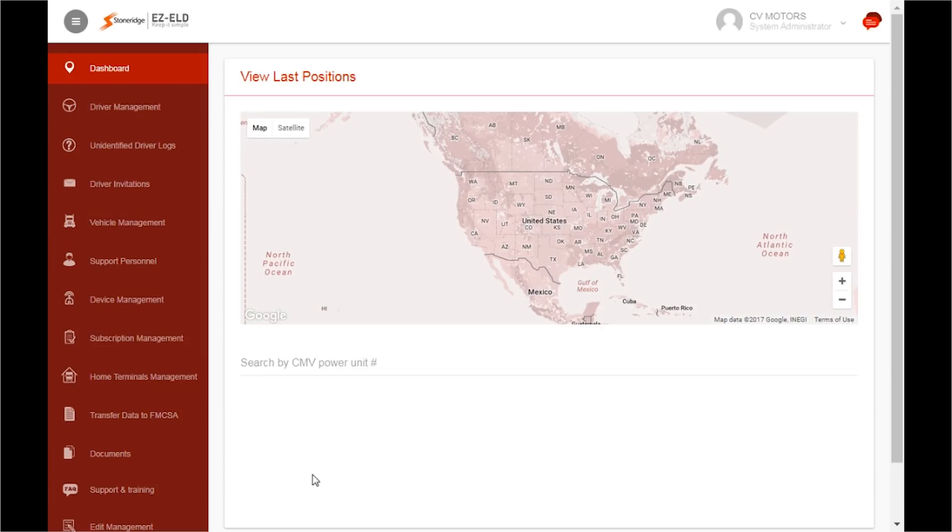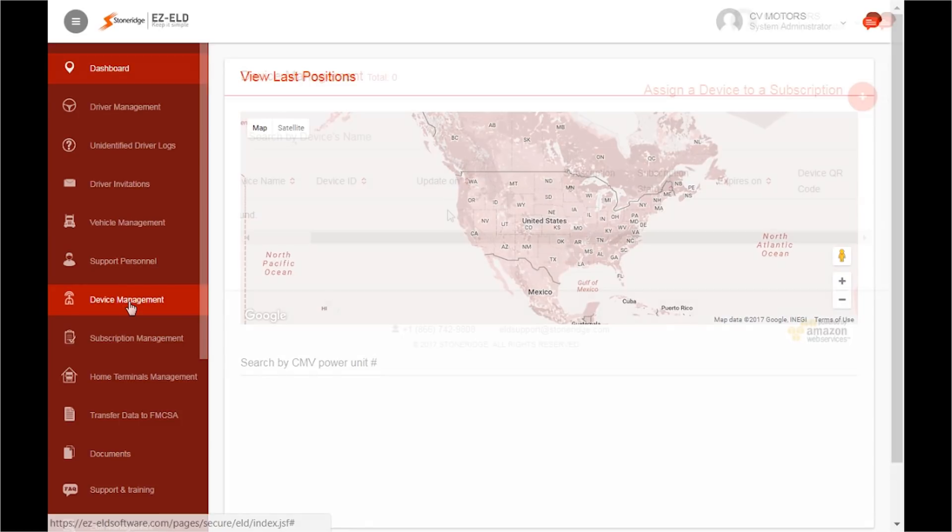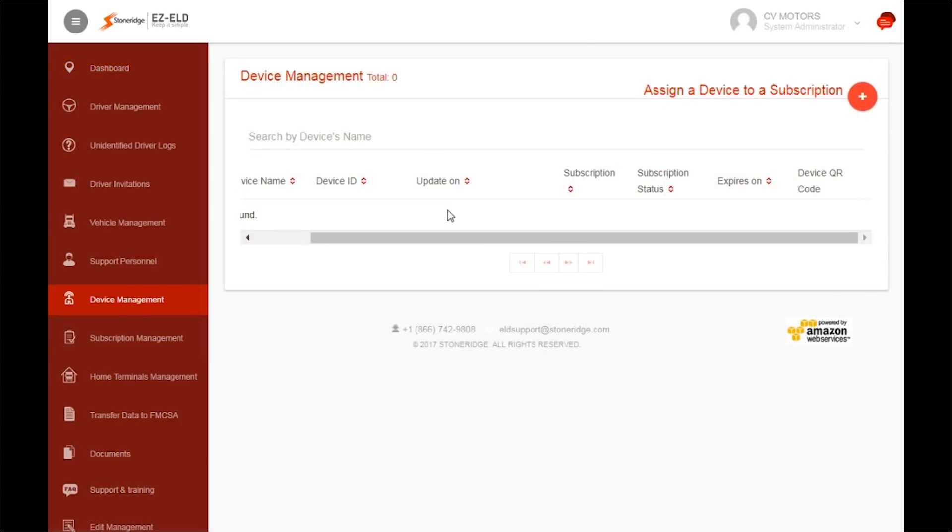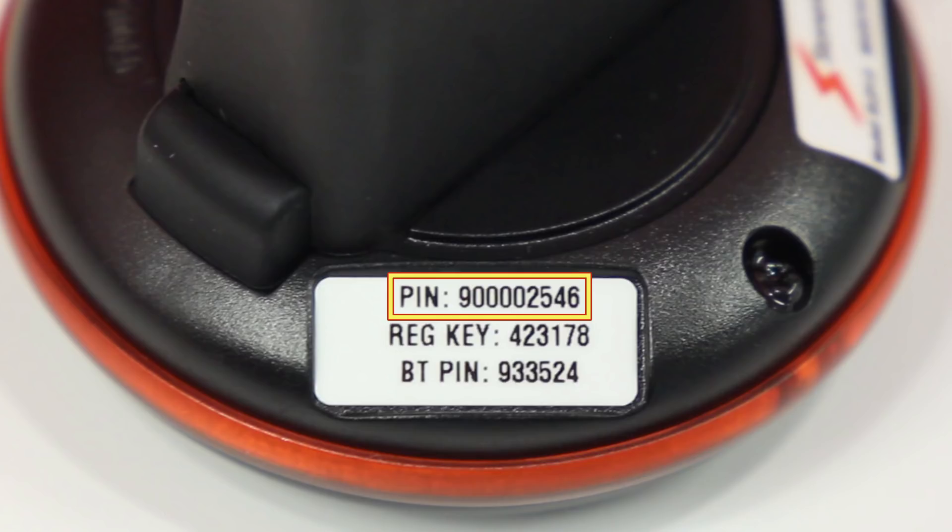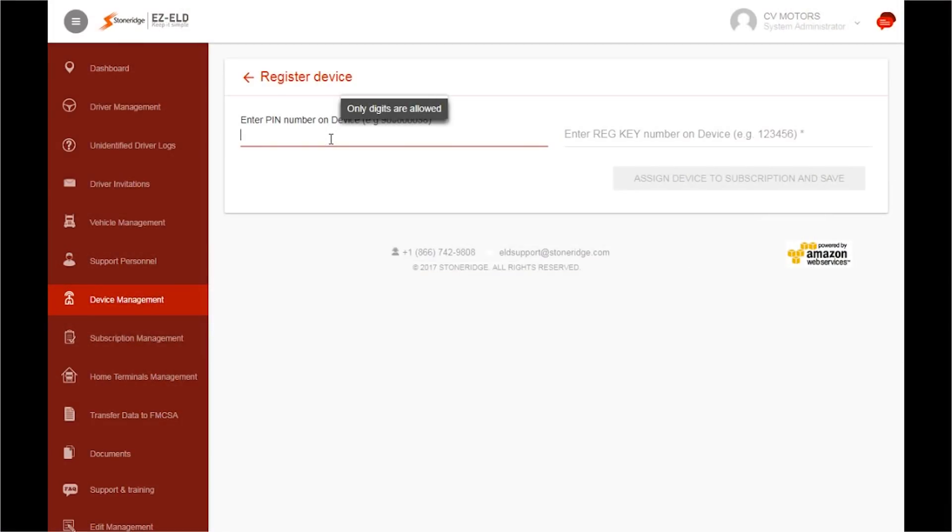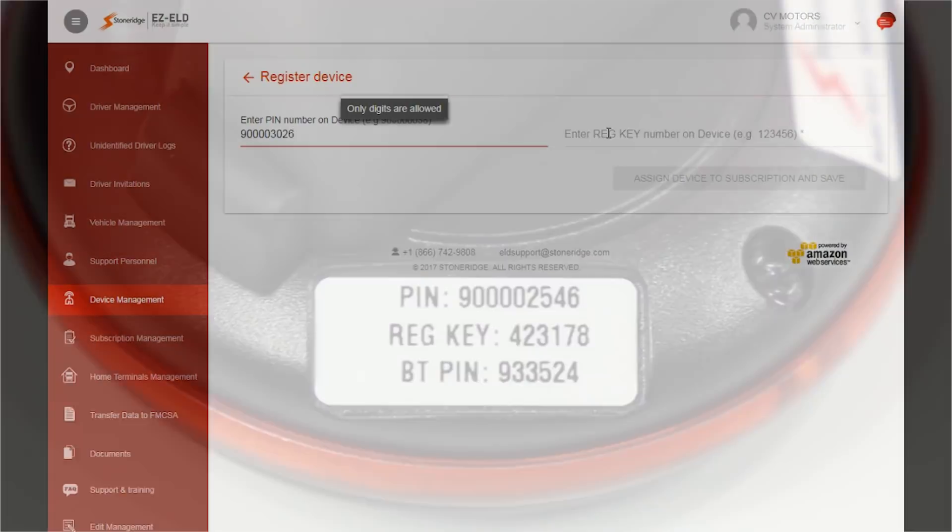The first step is to add your devices. Click on Device Management in the left-hand menu. In the top right corner, click the red circle next to Assign a Device to a Subscription. Next, locate the PIN number on the side of your device. Enter the PIN number from the device.